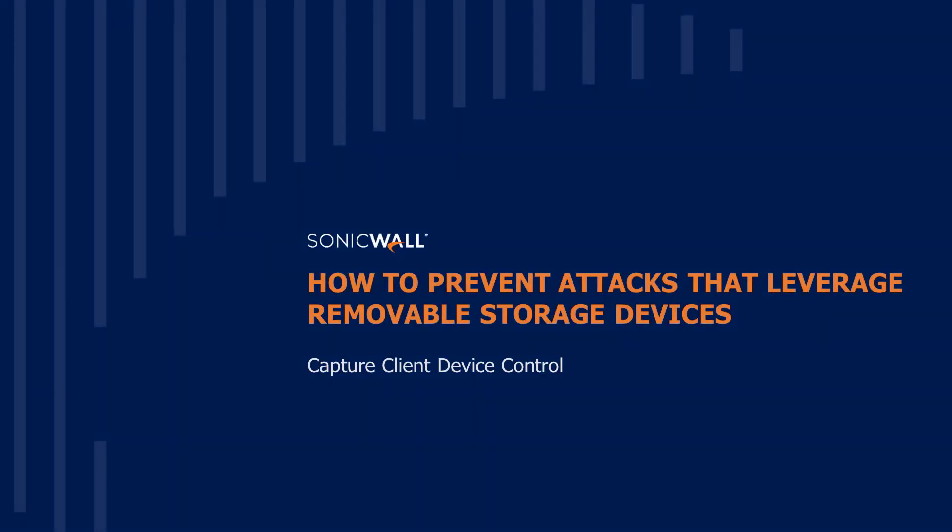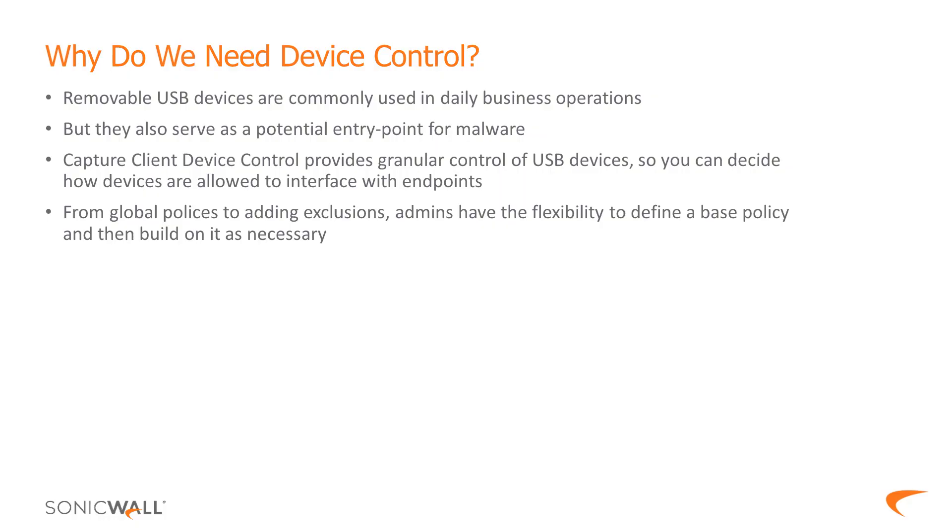Hi, I'm Vishnu Chandrapande, Technical Marketing Engineer at SonicWall, and today I'm going to show you how you can protect your endpoint against threats using removable media devices.